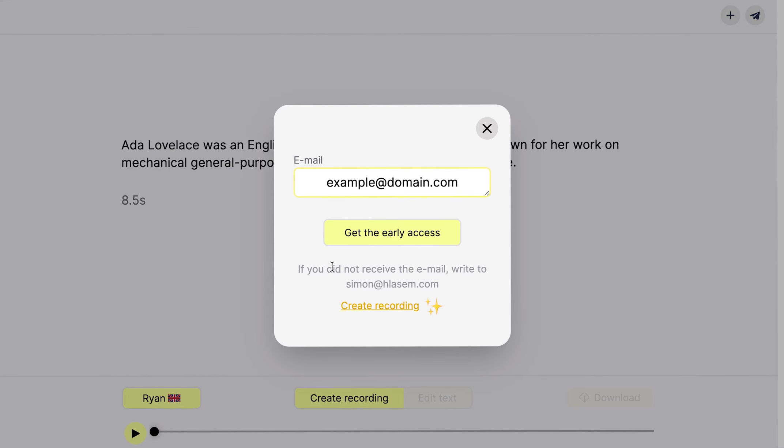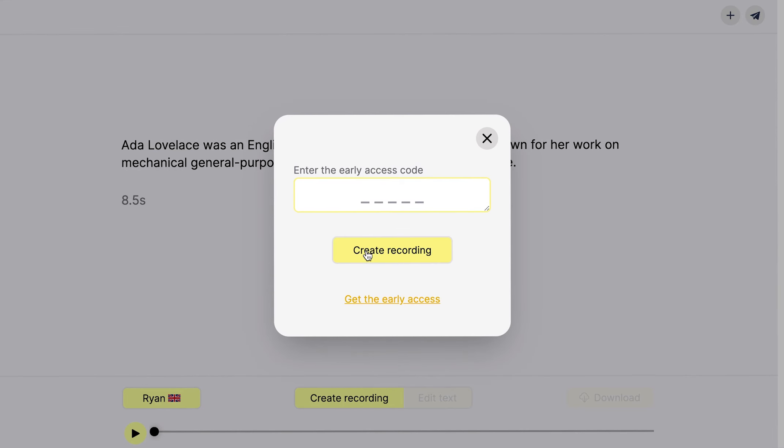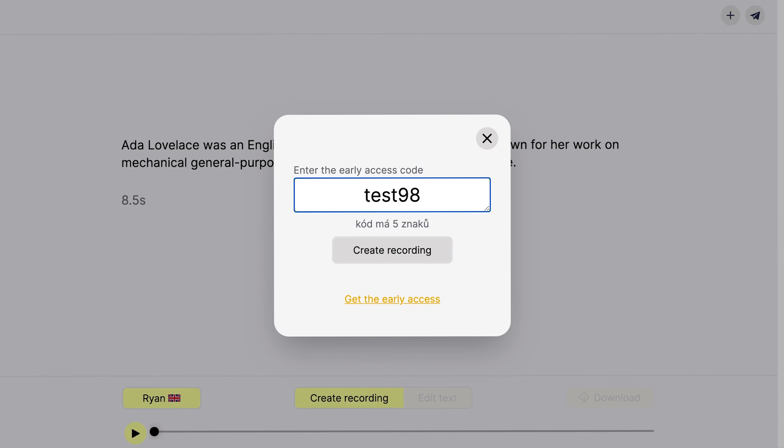Once the early access code is received on email, use the code for creating the first recording. This process is needed only if you are a new user.